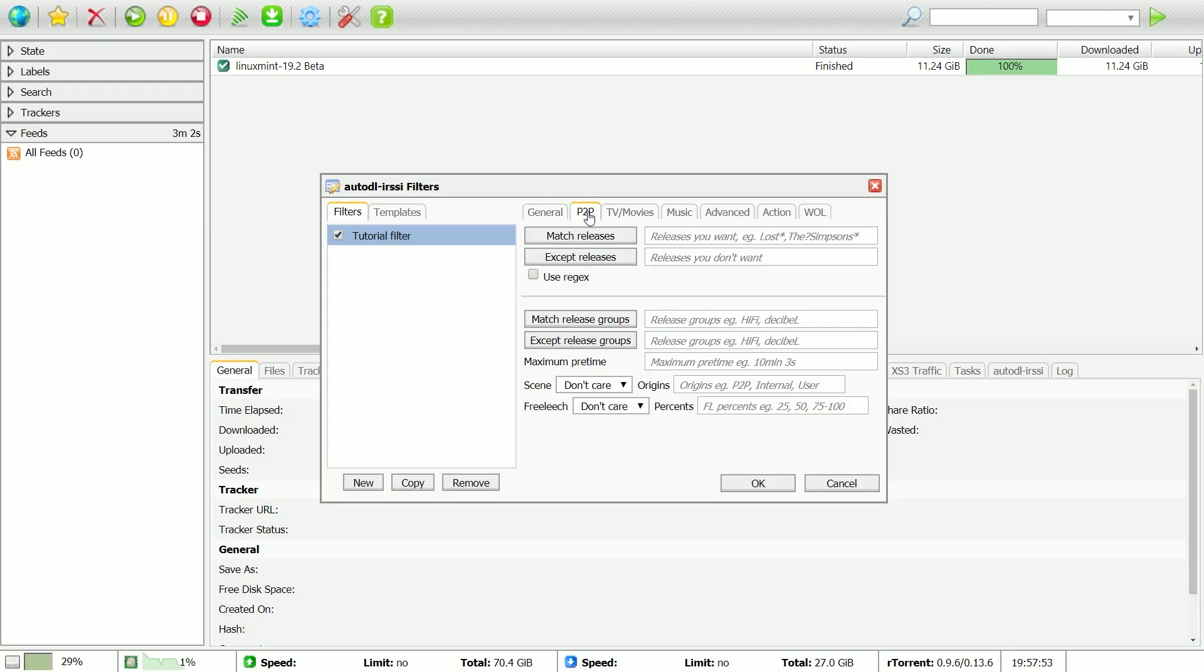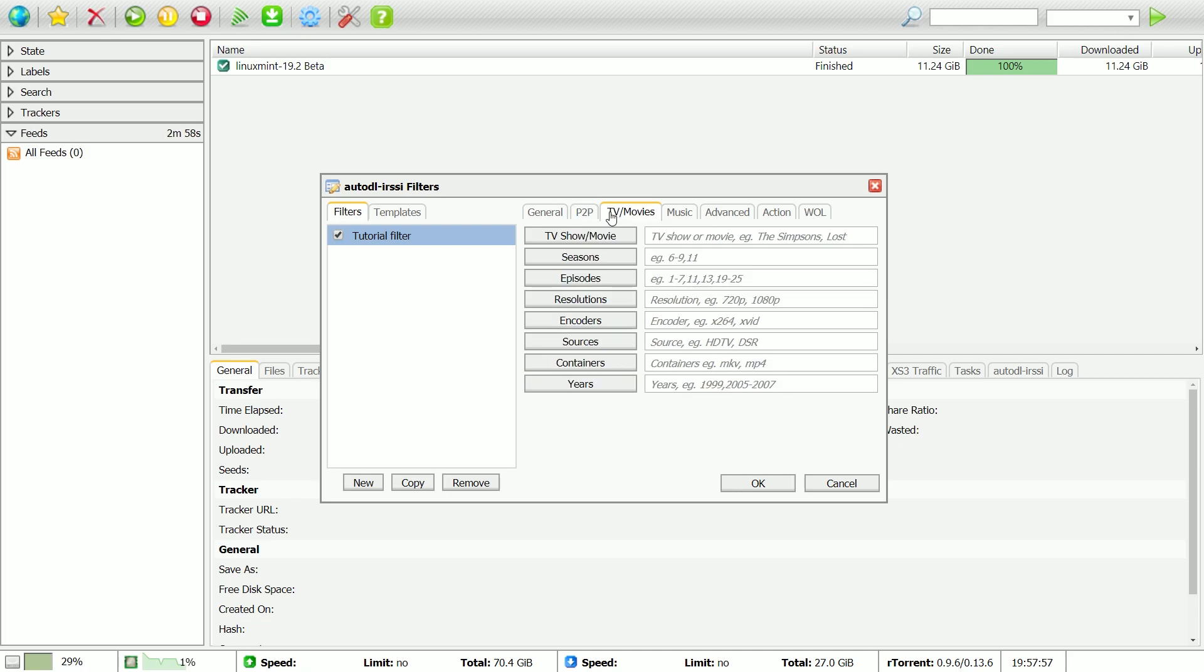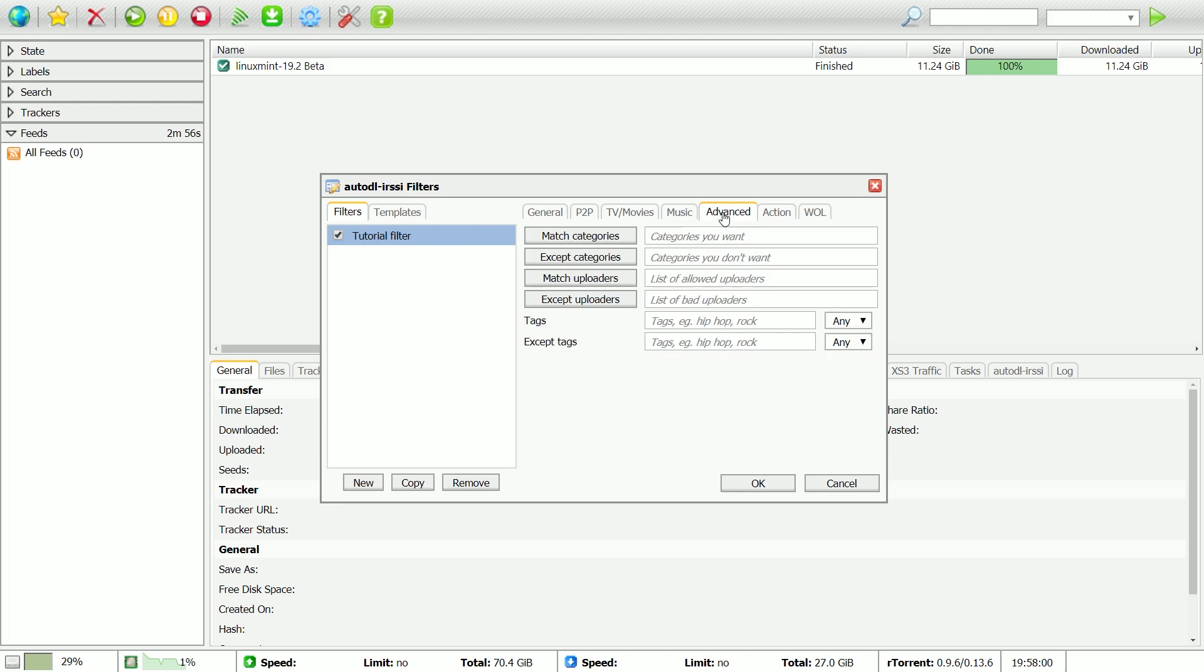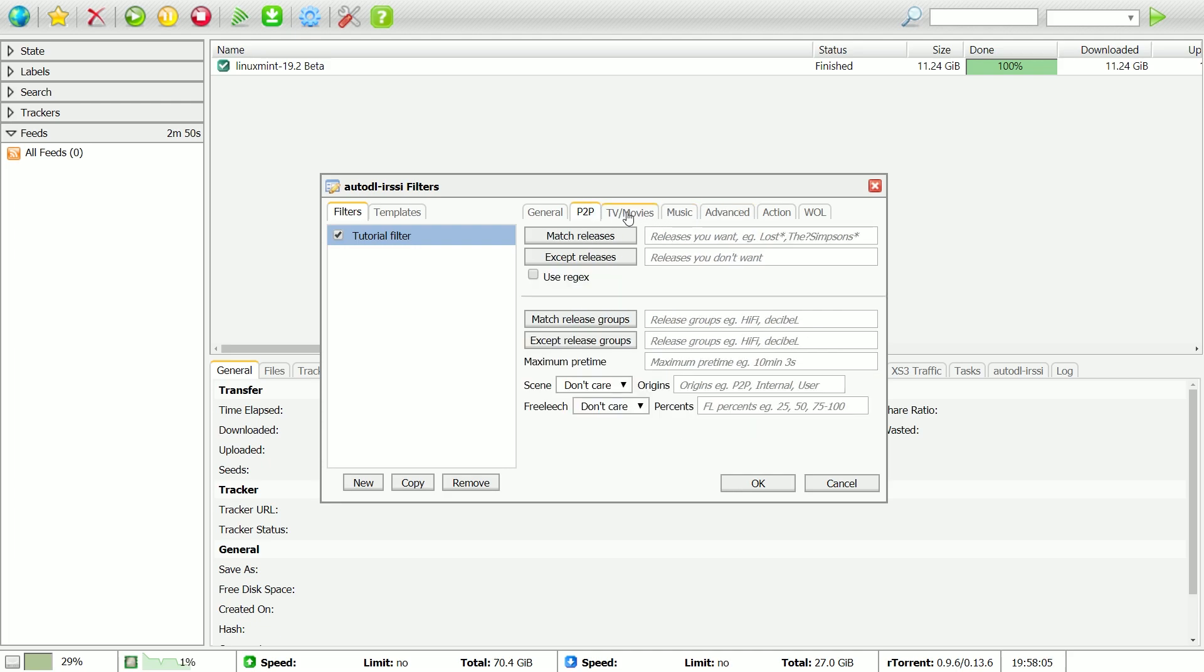Now, you can configure the rest of the options as you would like. For example, you could go to the TV Movies tab and enter the name of a TV show that you would like to be automatically downloaded.